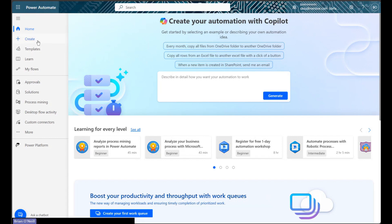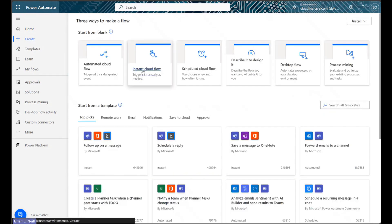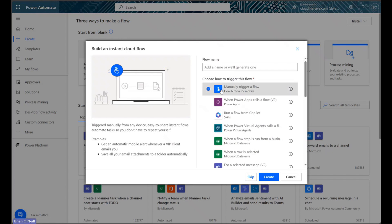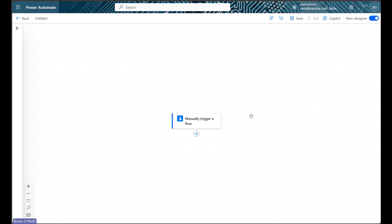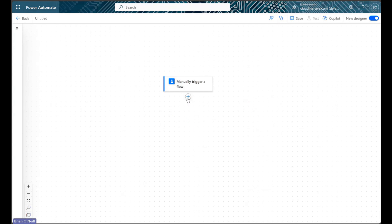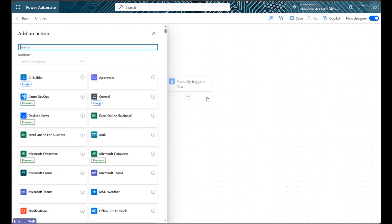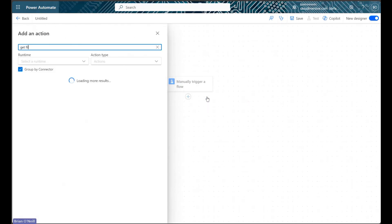I'll now demonstrate how to find and use this action in a quick manually triggered async cloud flow. To begin, I'm using a get file content action to retrieve a Word document from my system.